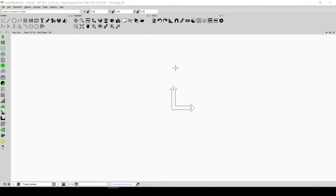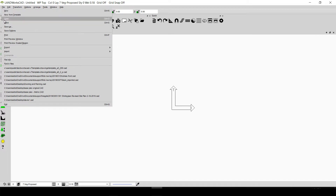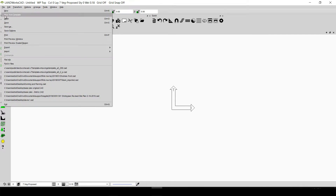The only difference between a simple CAD file and a template is how you open it. If you click on File and then Open, you will be opening a simple CAD file. If you click on File and then New from Template, you will be opening that file as a template.